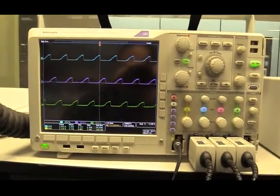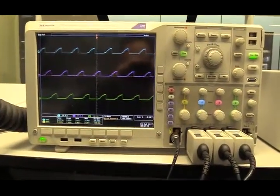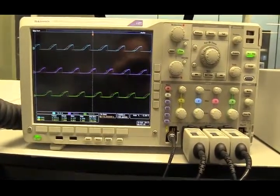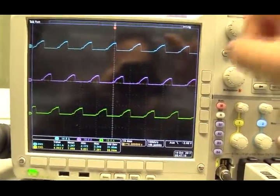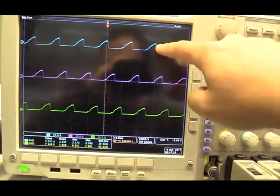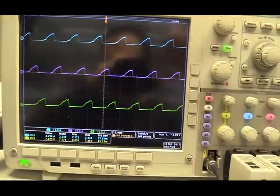And from the scope, we can see the three-phase current. This is the actual current that is being generated in the SRG. This is phase A, B, C.